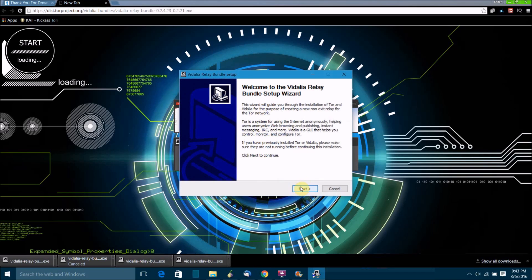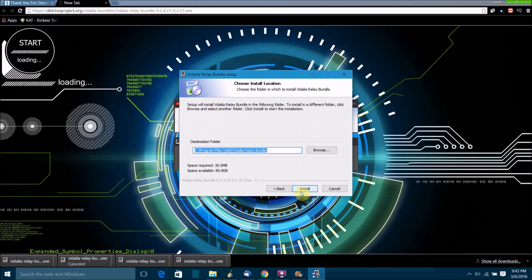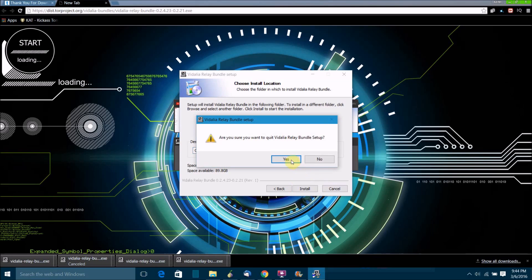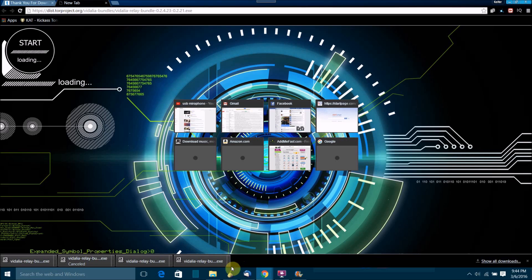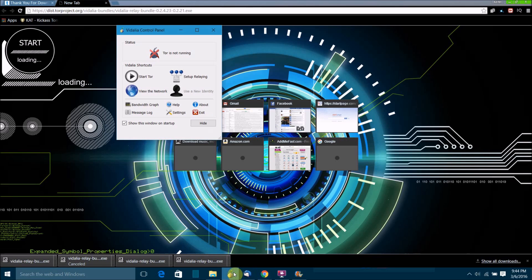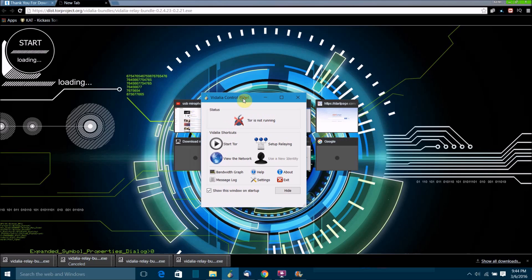You want to install all the components, all this Vidalia and Tor. I've already installed it so I don't need to install it again, but just run the installer and make sure you're installing all the components. Once you've installed it, you just want to open Vidalia and you'll get this window here.